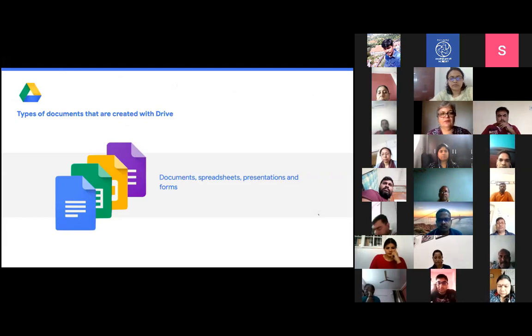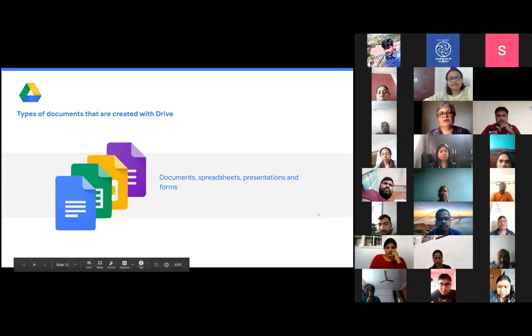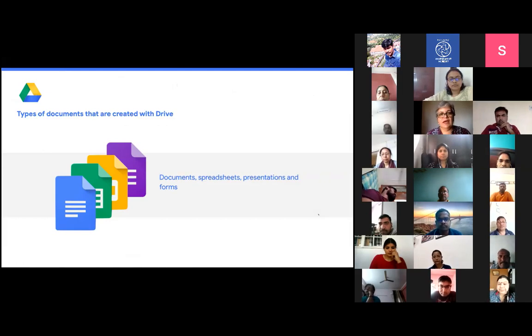There are mainly four documents that would definitely be coming in use again and again. That would be Google Docs, Google Sheets, Google Slides, and Google Forms. These are the four apps that would play a great role in the way you use Google Apps.